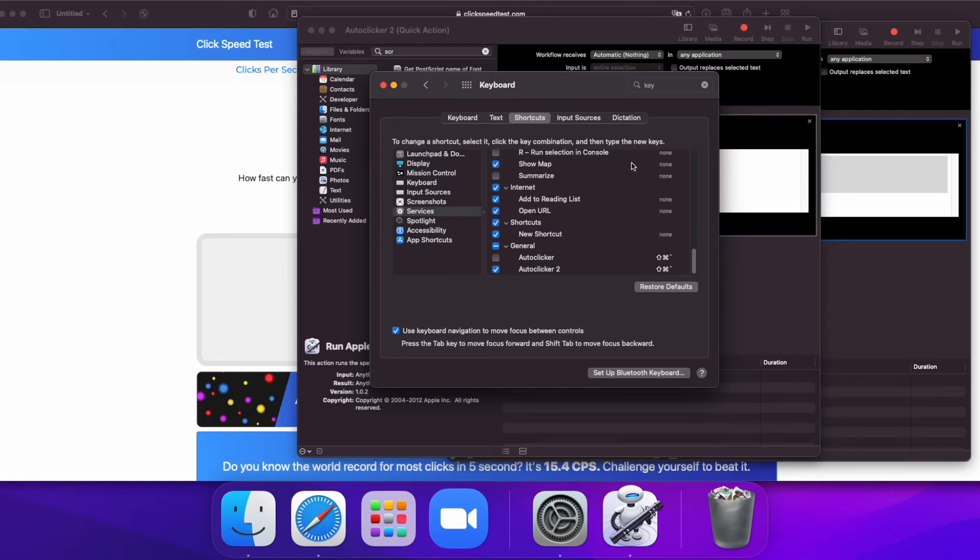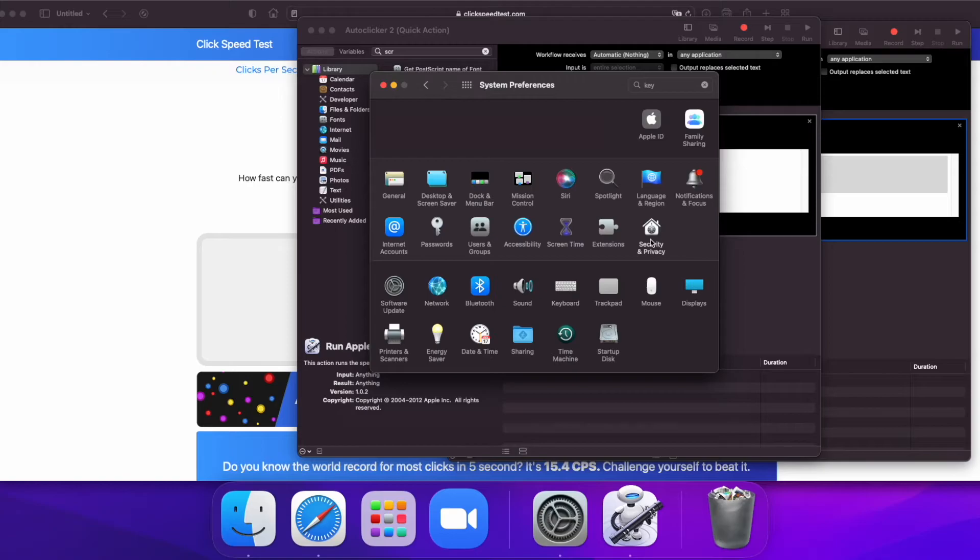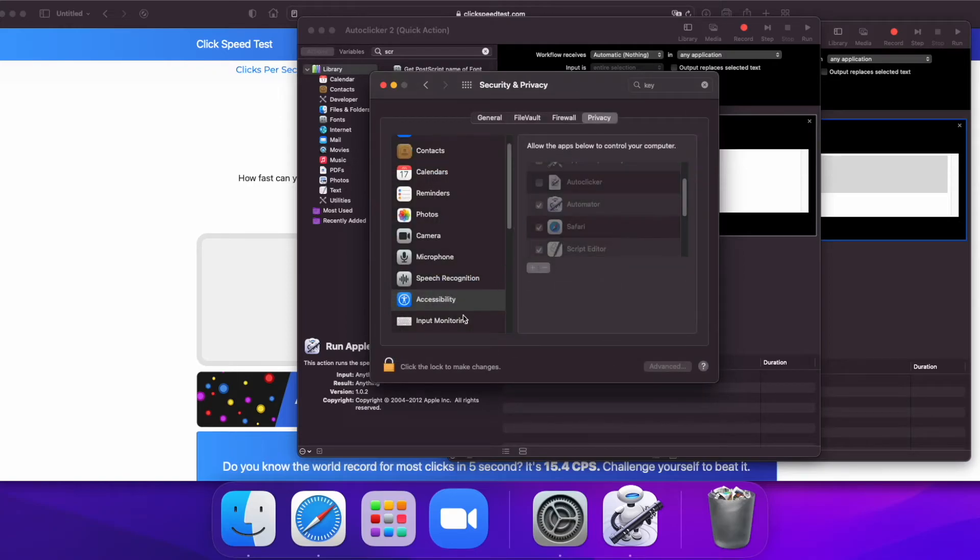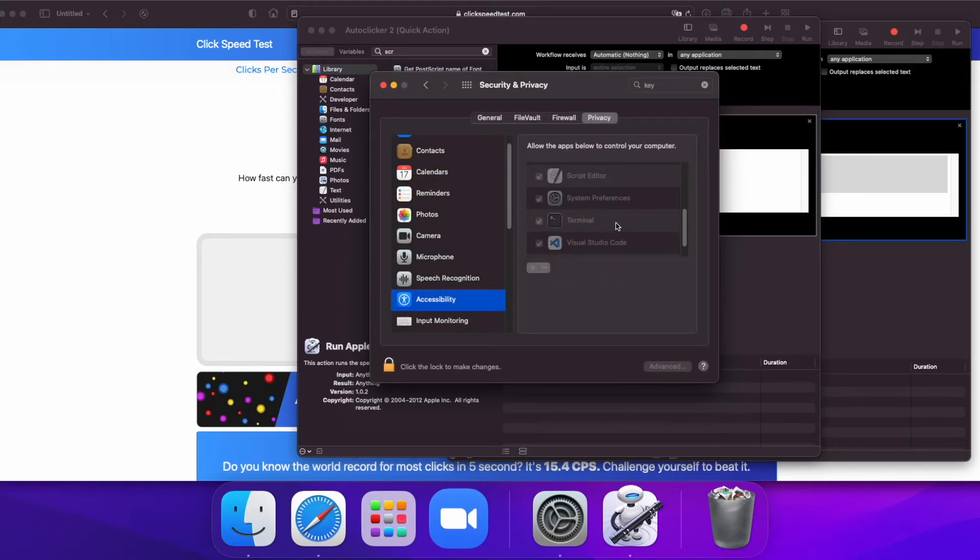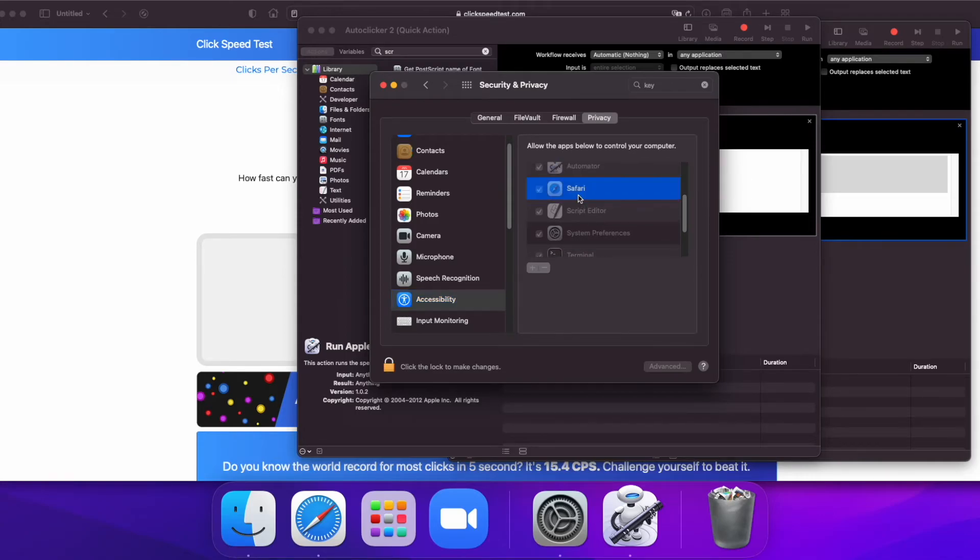And now we need to go to Security and Privacy, Accessibility, and make sure that whatever application we're running our Auto Clicker on is enabled. For example, I have Safari enabled.